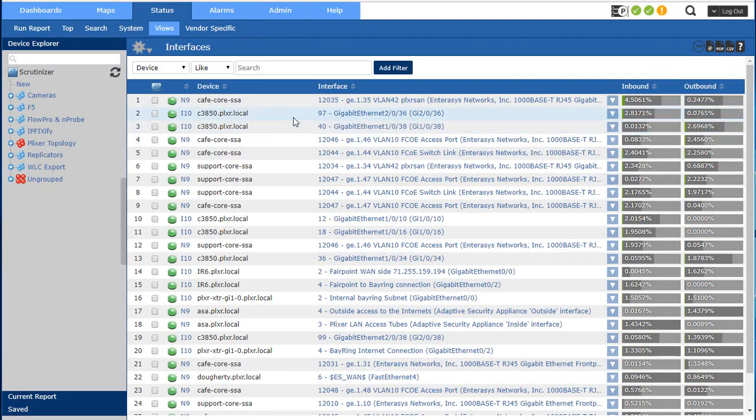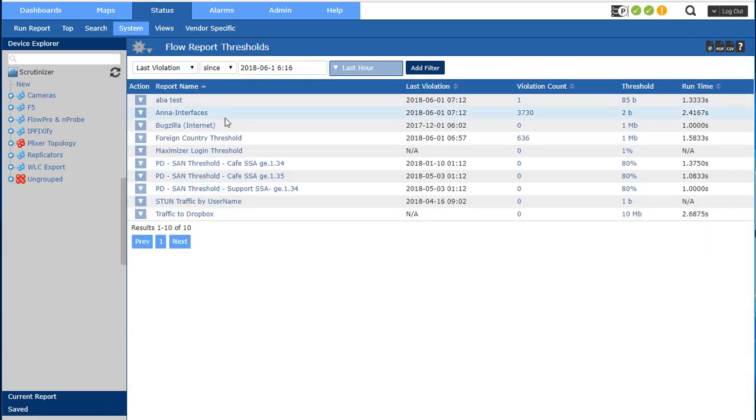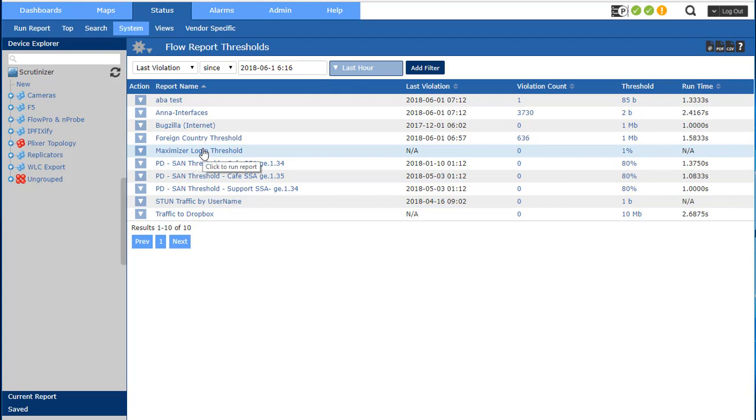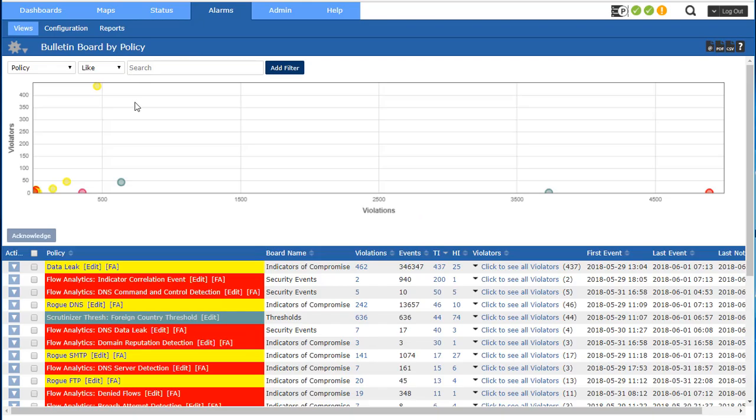The other thing to keep in mind is those algorithms aren't the only things that can create alarms. You also can use saved reports that I showed you earlier. And these are my saved reports and they're also going to the alarms tab as well. So if I go back to the alarms tab I don't have to look at the alarms by policy only, I can also look at those violations by violator.